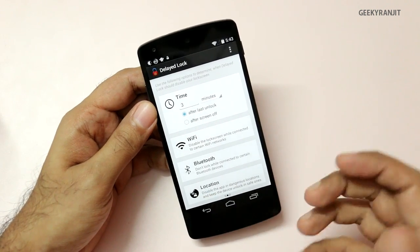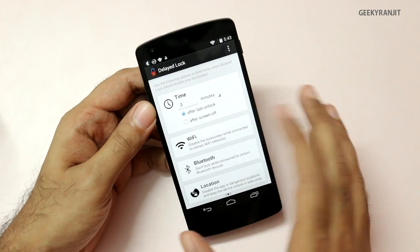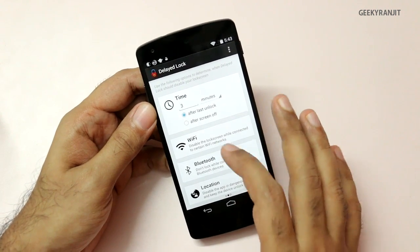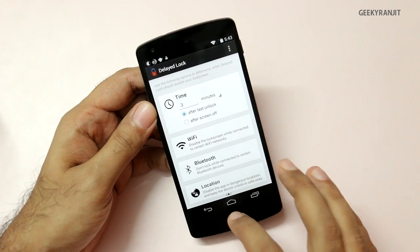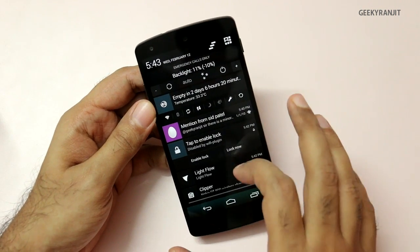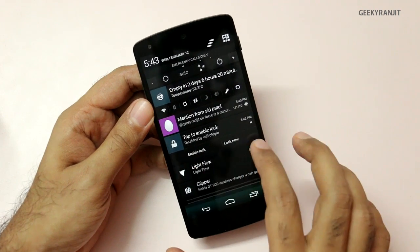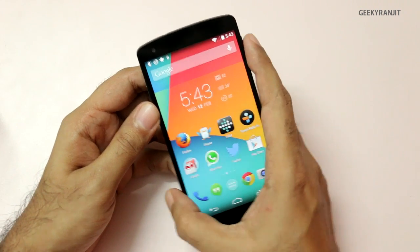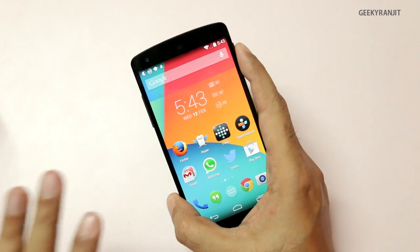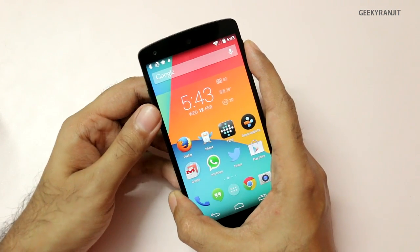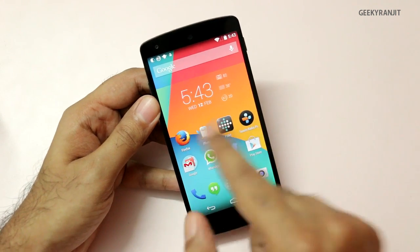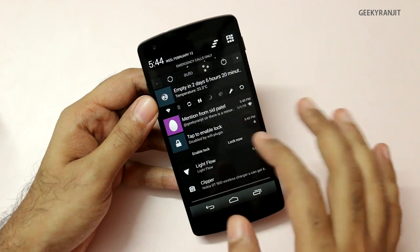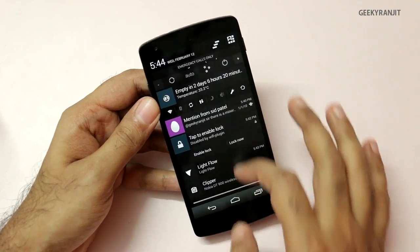Another great thing about this app is the functionality it offers through plugins. Using the Wi-Fi plugin, whenever it detects I am on my home network, it will not activate the lock — as you can see it says 'disabled by Wi-Fi plugin.' The moment I leave this Wi-Fi zone, it will automatically detect that and lock my phone. I actually love this application.